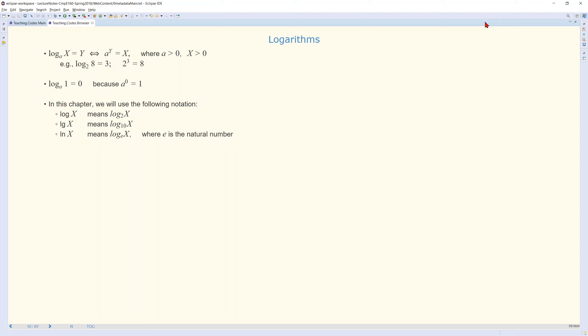In this chapter, we will be denoting log base 2 of any value x as simply log x. In mathematics, by default the base was 10, so log x meant log base 10 of x. In computer science, especially in this chapter, we will be using the default base as 2, so when we say log x, we mean log base 2 of x. Similarly, we will show log base 10 of x using lg only. And ln is log base e of x, where e is the natural number.